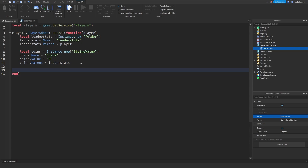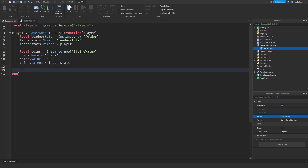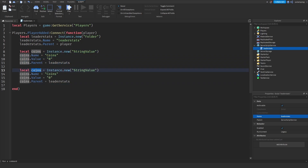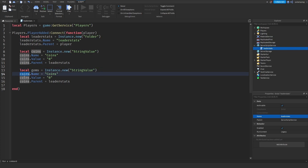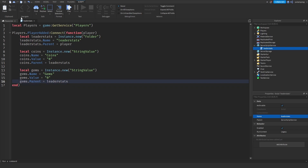I'm going to copy this and paste it here, and I'm going to change this to gems. So local gems — just do the same thing — and change the name to 'Gems'. And now if you go ahead and play the game, each player will have the leaderboard displaying how many gems and coins they have.